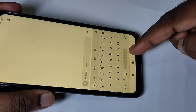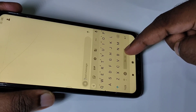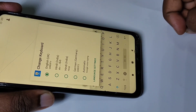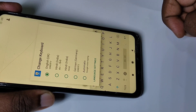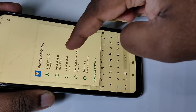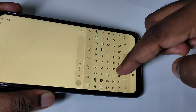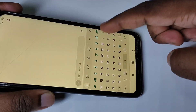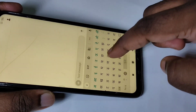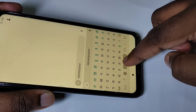Then go back to the message app. Here, if you want to change the keyboard or keyboard language, tap and hold on this button. Now you can see a list of keyboards. Let me switch the keyboard to Hindi. You can see the keyboard language has changed and the keyboard has also changed.